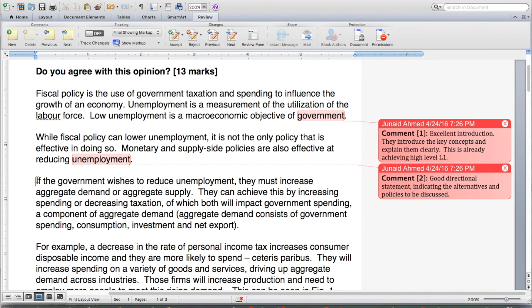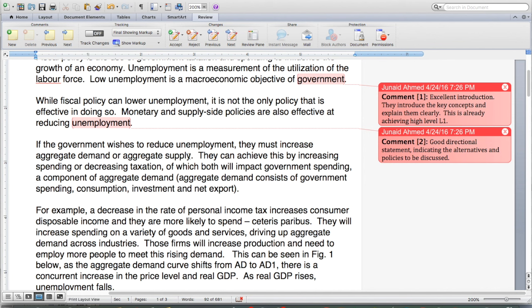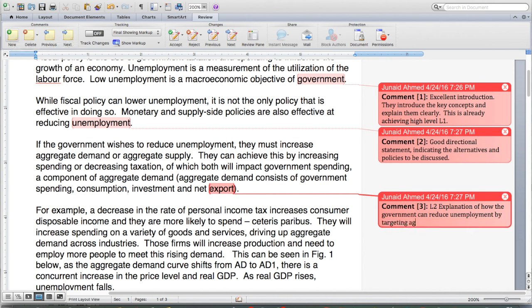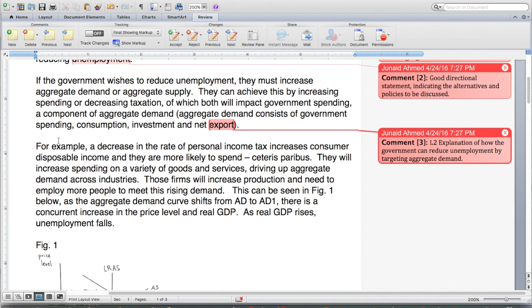If the government wishes to reduce unemployment, they must increase aggregate demand or aggregate supply. They can achieve this by increasing spending or decreasing taxation, both of which will impact government spending — a component of aggregate demand. This is an explanation of how the government can reduce unemployment by targeting aggregate demand. It goes beyond knowledge and explains how the mechanism works, but in analysis we're going to go a little bit deeper.